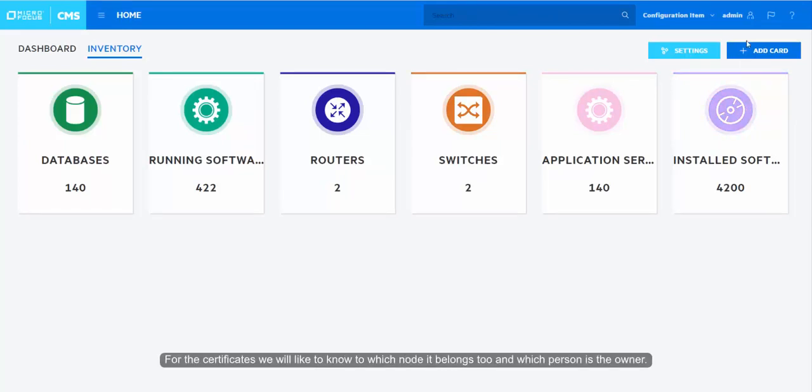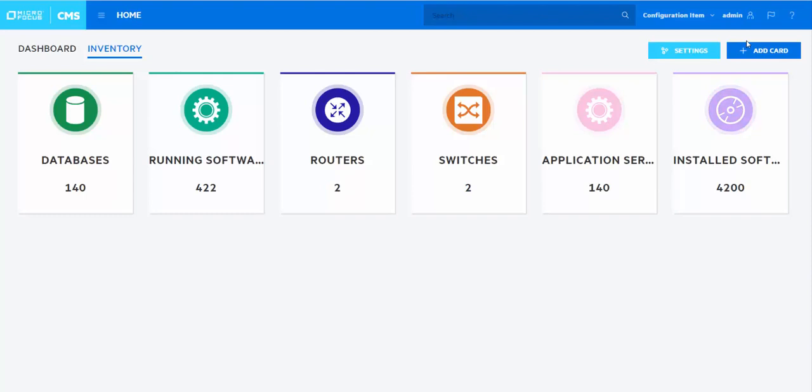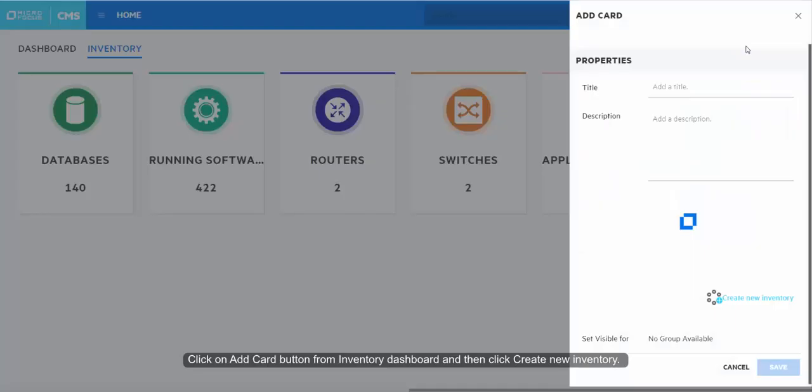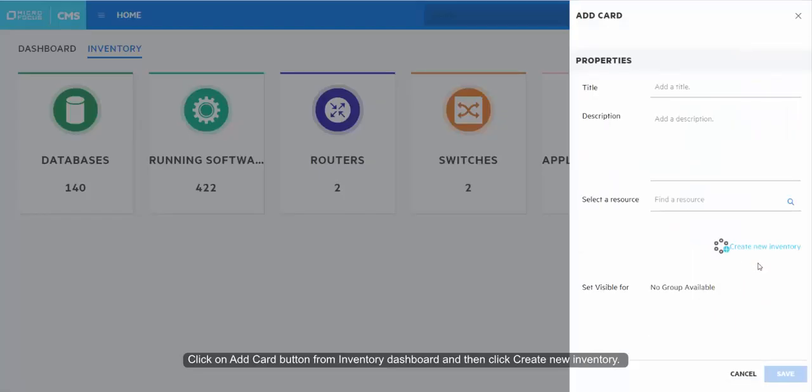For the certificates, we would like to note which node it belongs to and which person is the owner. Click on Add Card button from inventory dashboard and then click Create New Inventory.